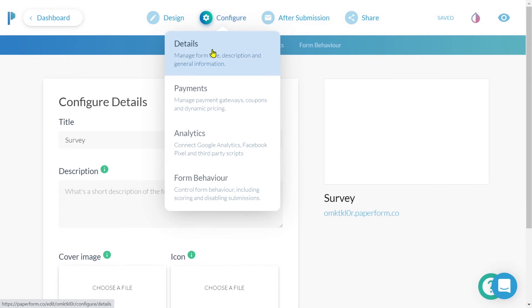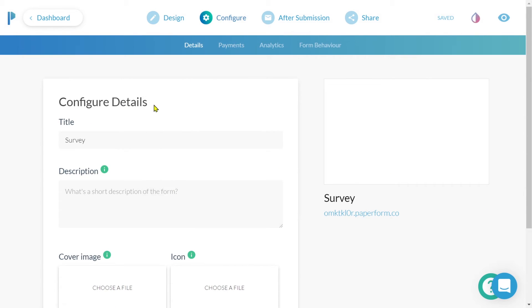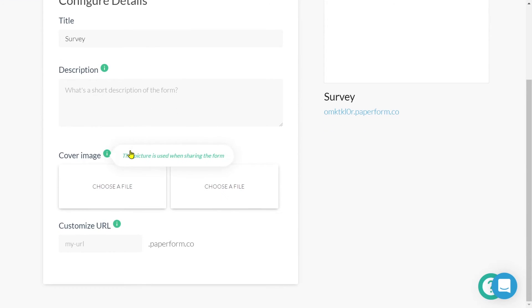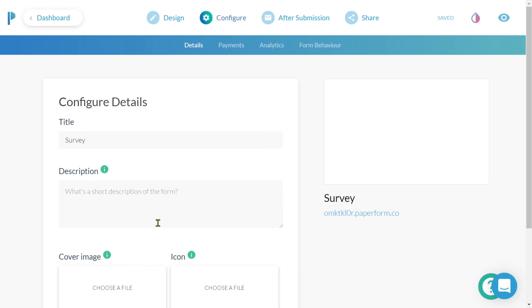Clicking on configure and details will allow us to edit our title, our description, add a cover image to our survey, and for our pro and agency users, the ability to customize the URL. You also have the ability to connect a payment gateway and connect your analytics accounts.